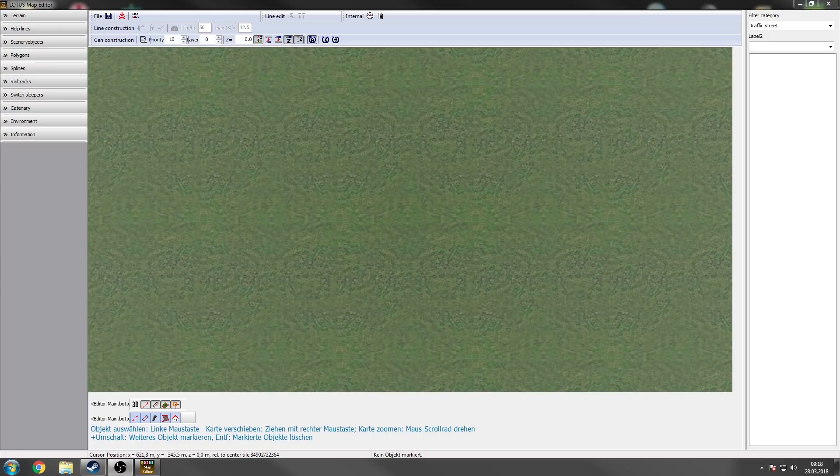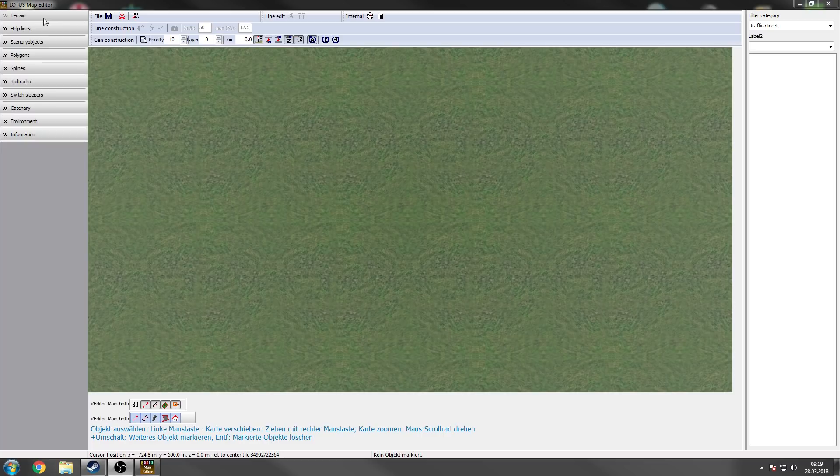So this is the screen when you start your Map Editor. On the left side we got some categories. The categories may show an order how to start with the Map Editor. So the first thing you should modify is the terrain.